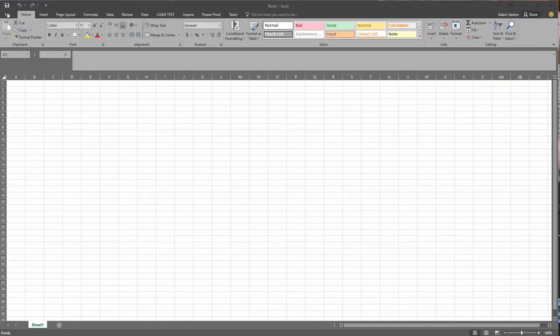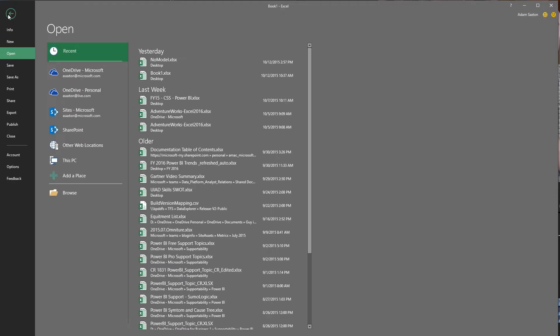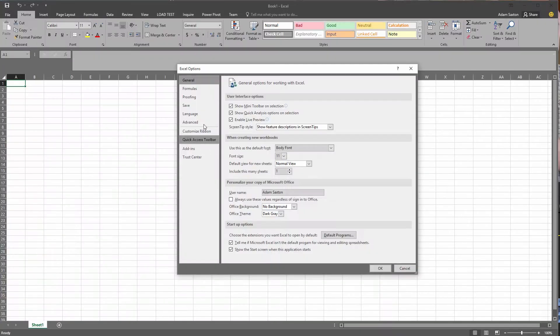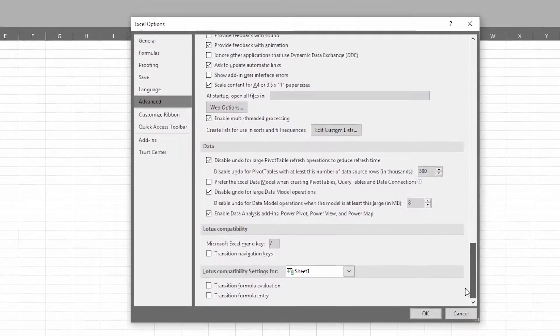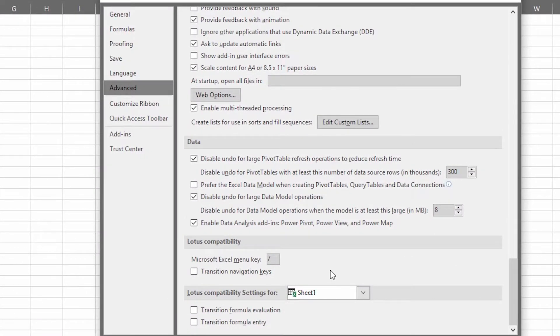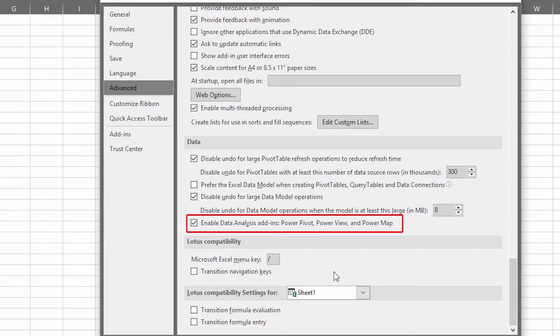To start off there, there's some new items in the options of Excel that can help you enable the add-ins more quickly. If you go to File, Options, and Advanced, scroll all the way to the bottom under Data, you're going to see Enable Data Analysis Add-ins. That's going to include Power Pivot, Power View, and Power Map. If you check that item, it will enable the add-ins for Excel.